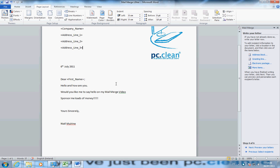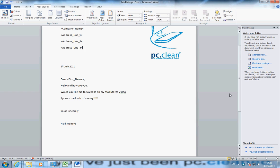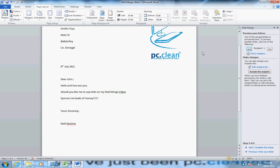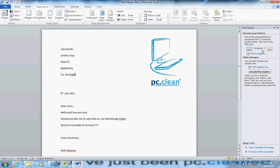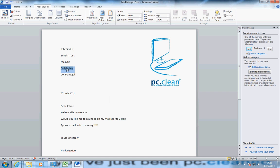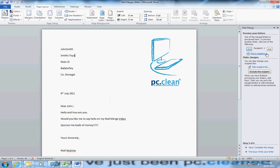Next step is go to preview, preview your letters. Up here we have recipients, recipient one. That looks good to me. Recipient two. Yes, they're my names. See how our names change here and up here. I am happy with that.